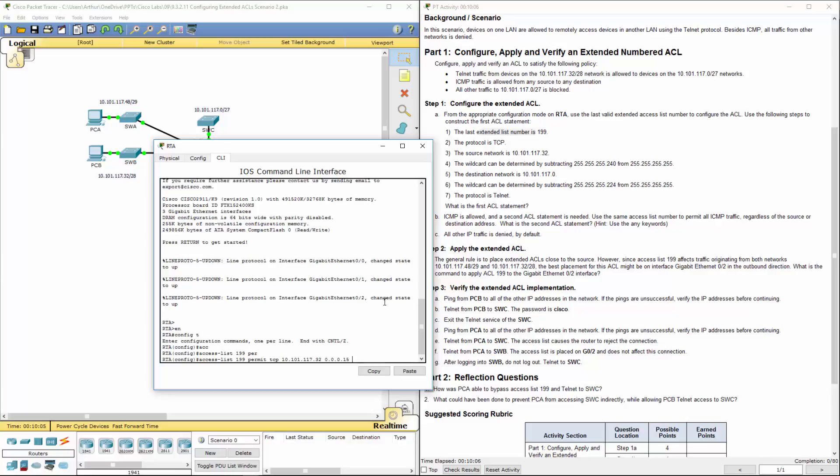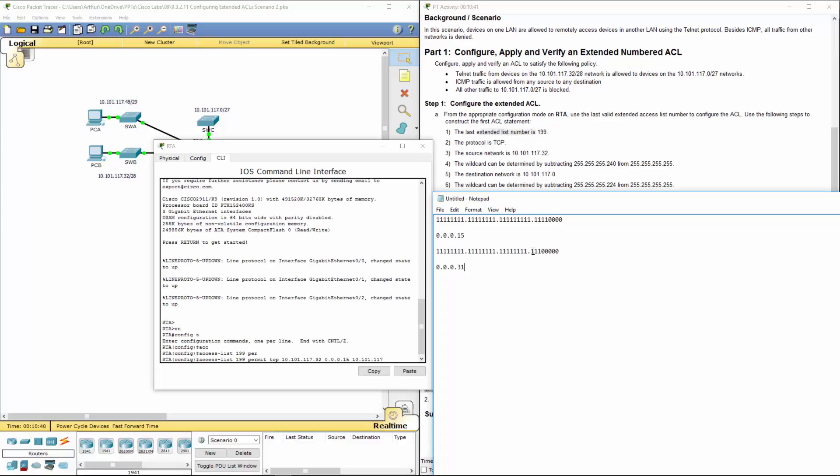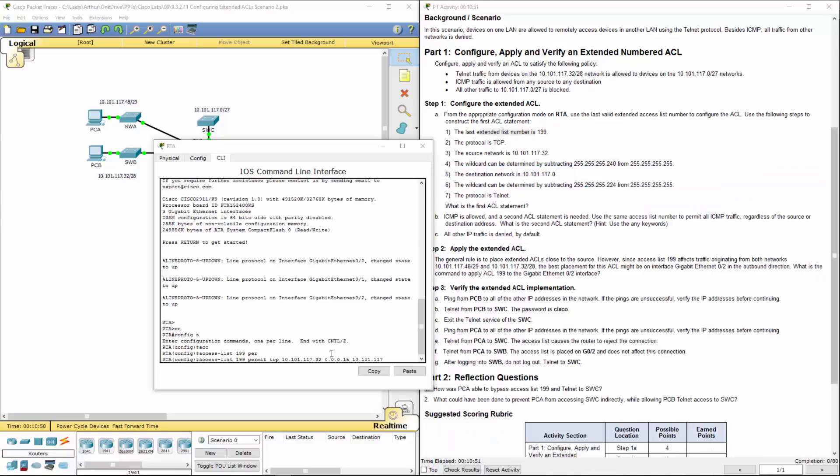For the destination network, 10.101.117.0, we're doing a /27. That would be the appropriate subnet mask, which gives us 128, 64, 32. All of those will equal 31. So the wildcard mask here is 0.0.0.31.